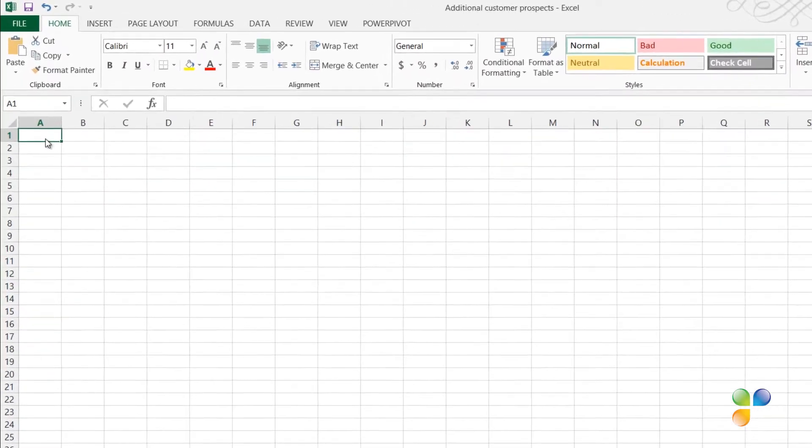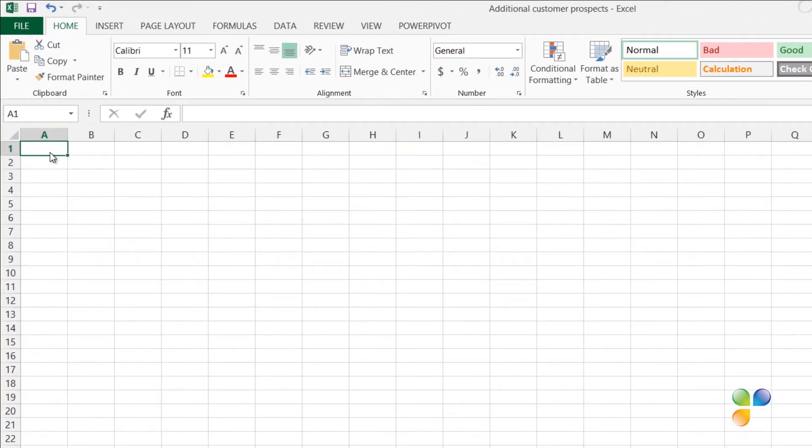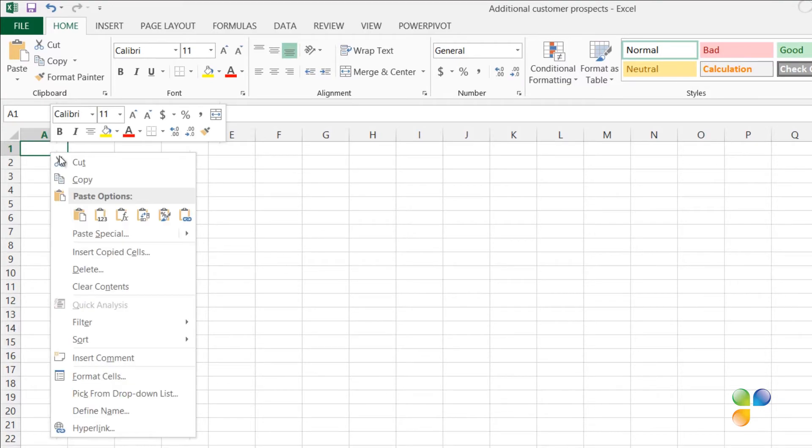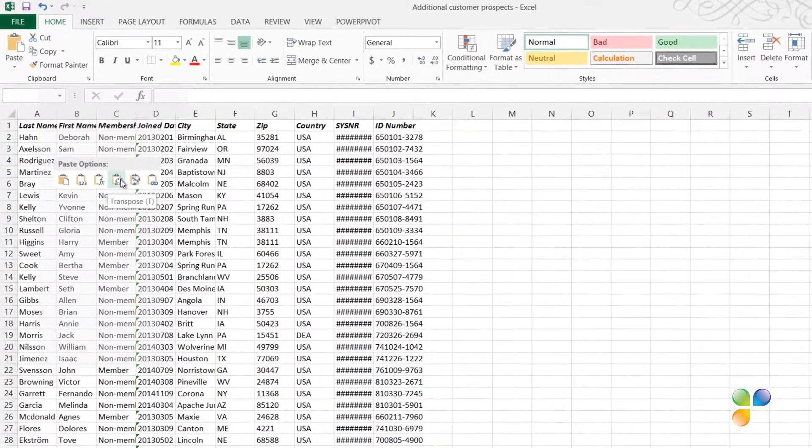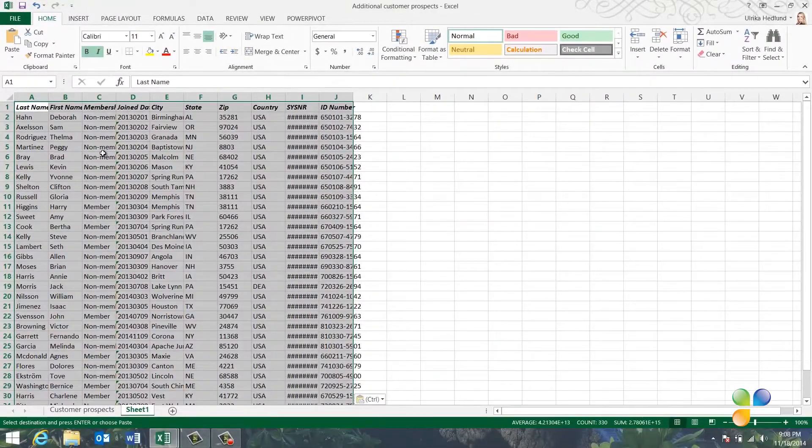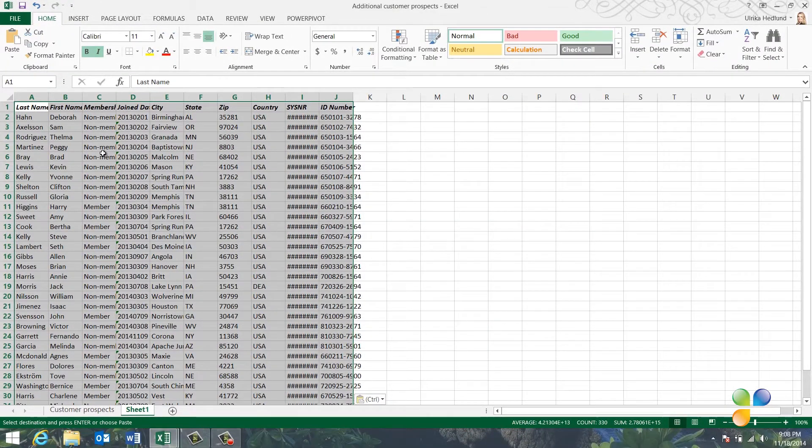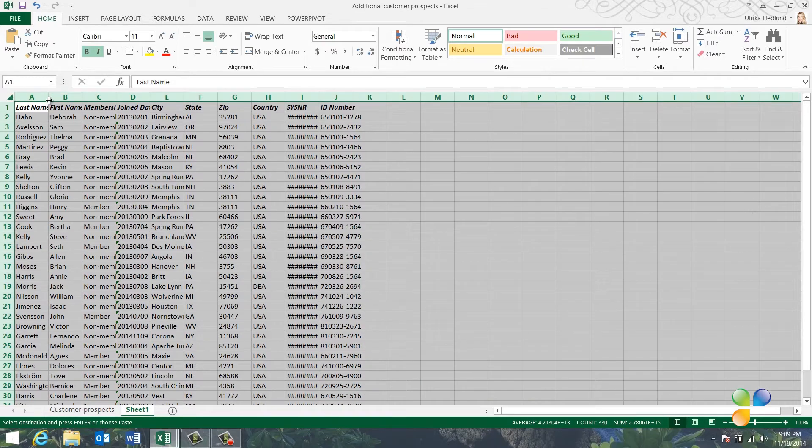To rearrange the data from row to column layout, right-click and under Paste Options, select Transpose. The data is copied and turned from column to row. Again, to change the width of the columns, I'll mark the spreadsheet and double-click.